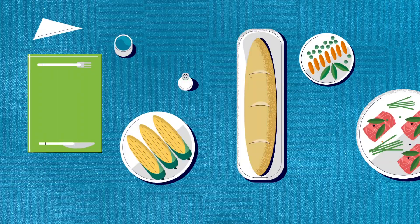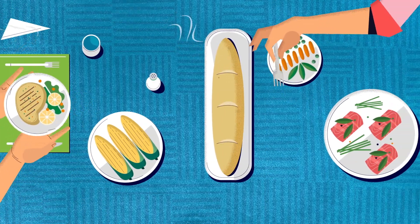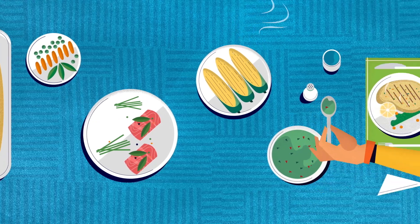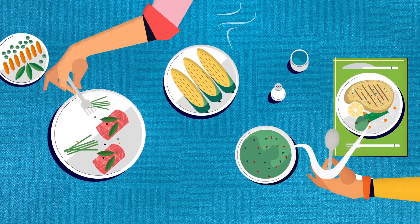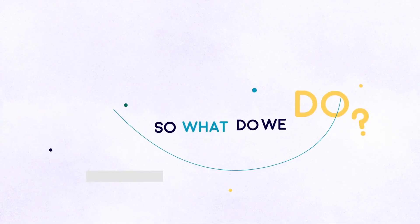People want healthier foods and to feel good about what they eat, but they still need meals that are quick and convenient. So what do we do?